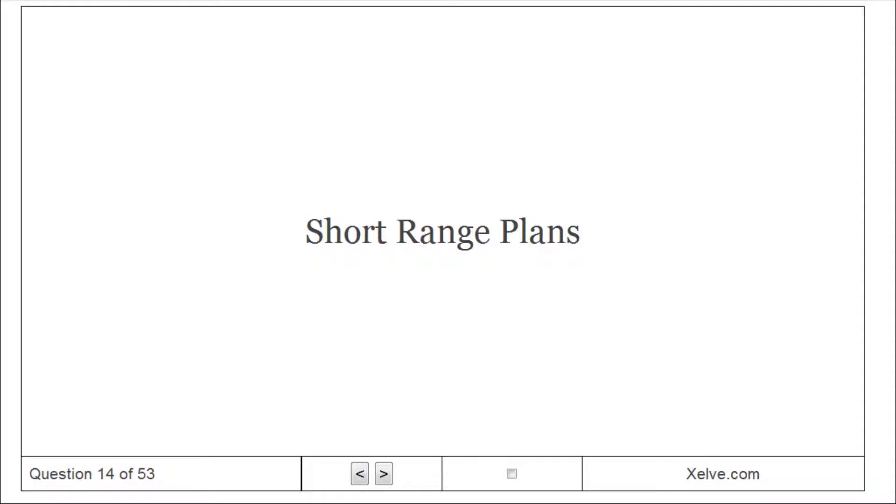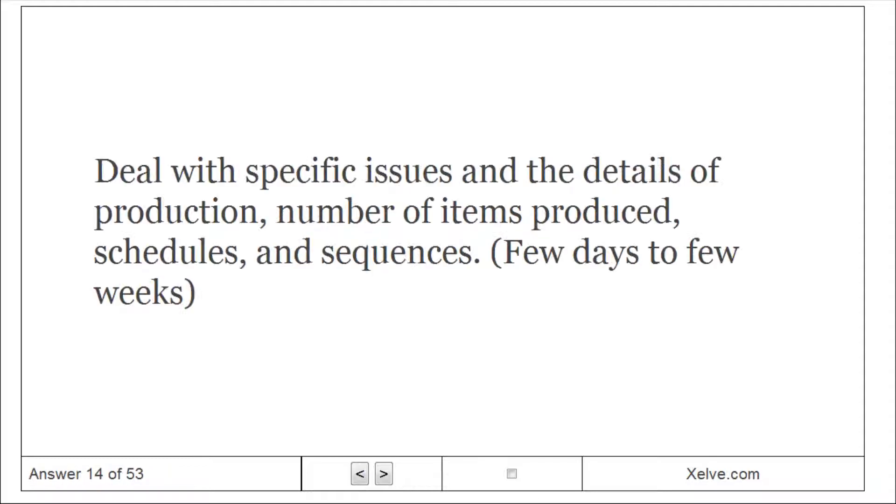Short-range plans: deal with specific issues and the details of production, number of items produced, schedules and sequences, few days to few weeks.